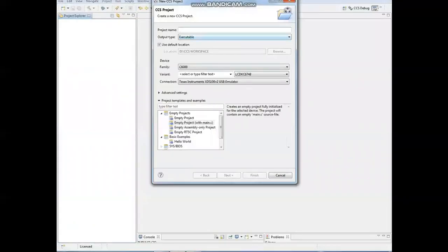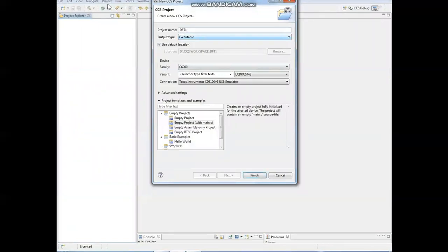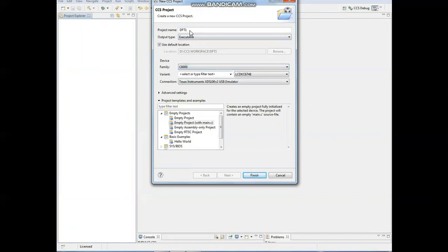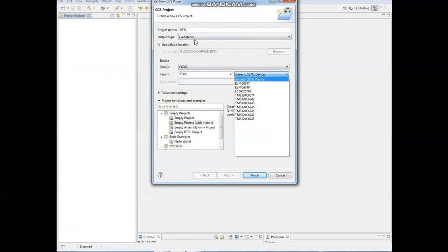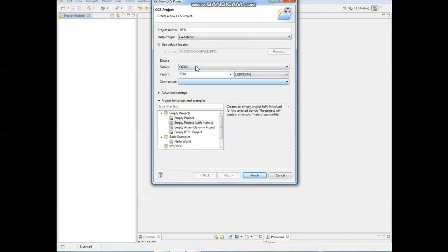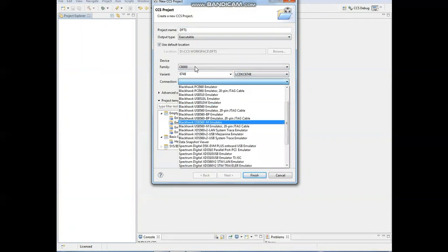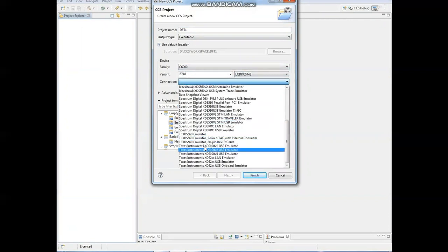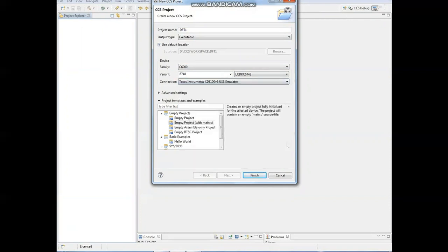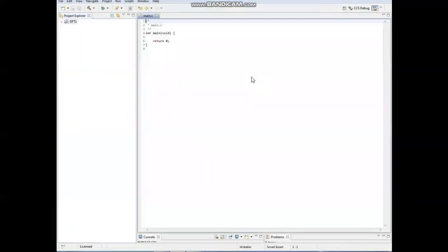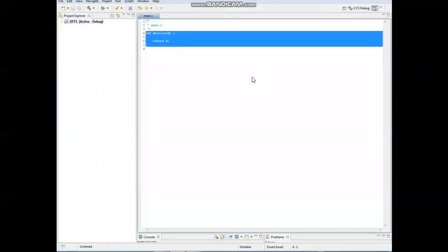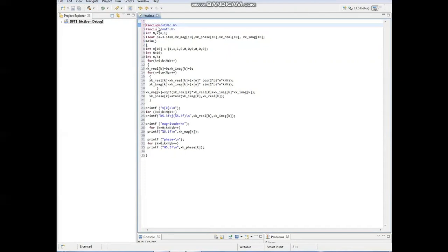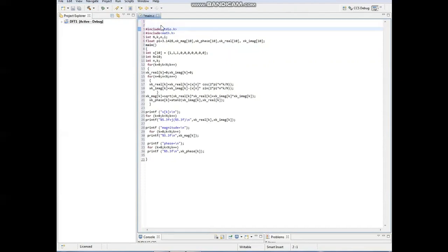We are going to see how we are going to execute this program. First we have to go with the CCS project. Give a project name. The project type is the executable file. Take the family C6000 6748. Then we have to go with the v2 USB, and here we have to go with LCDK 6748 and select the blank document.